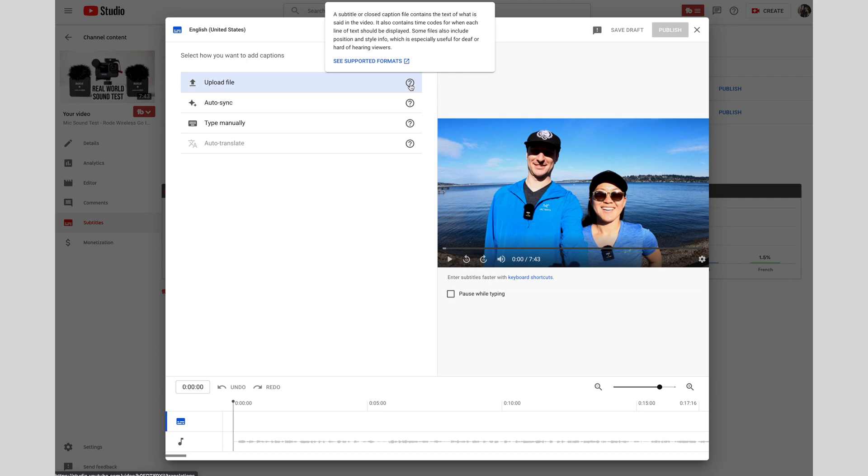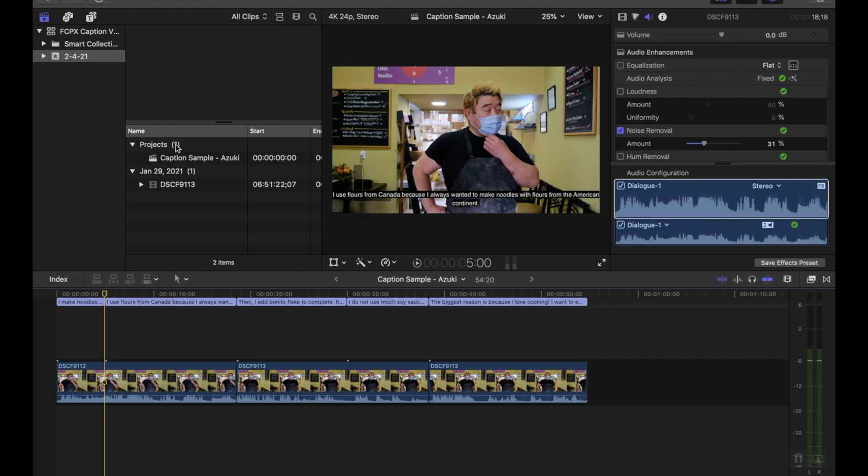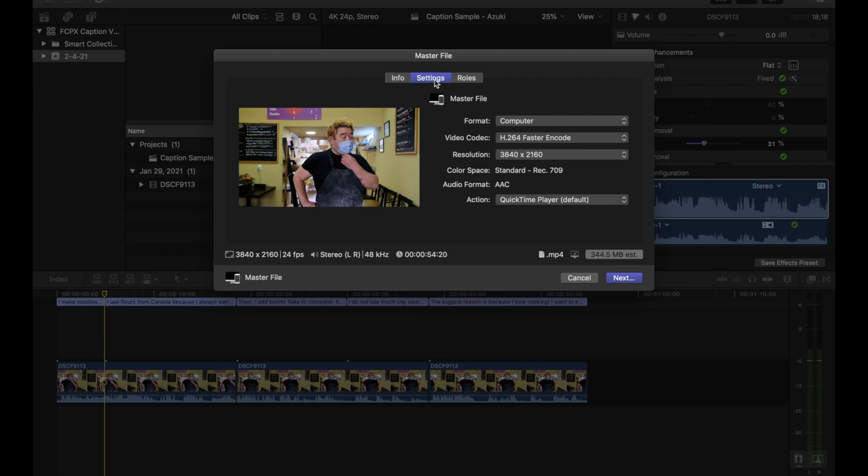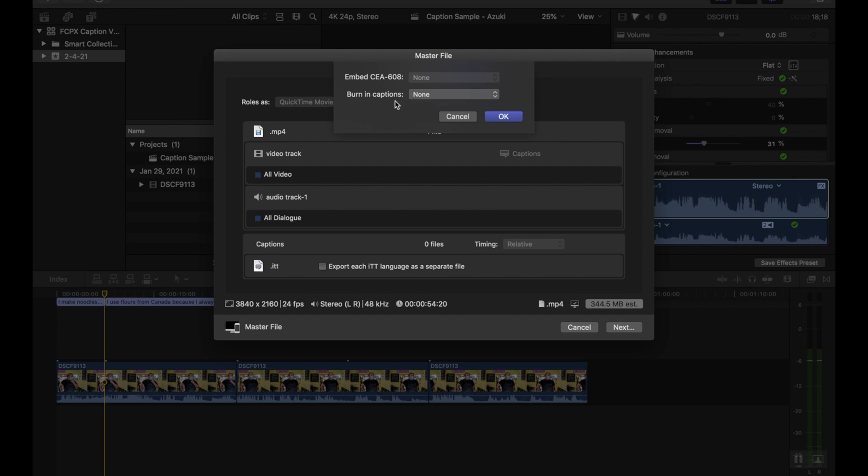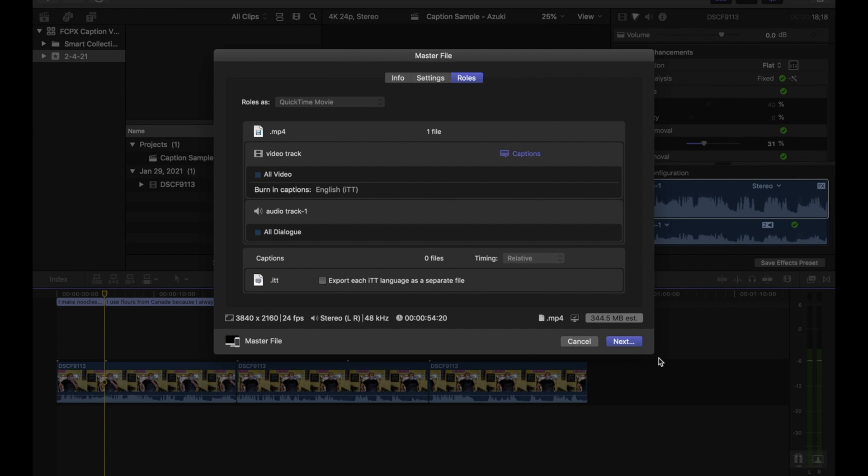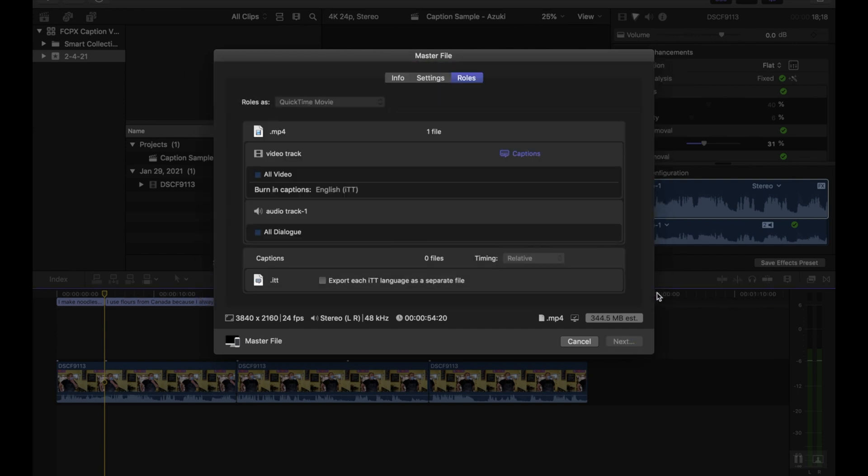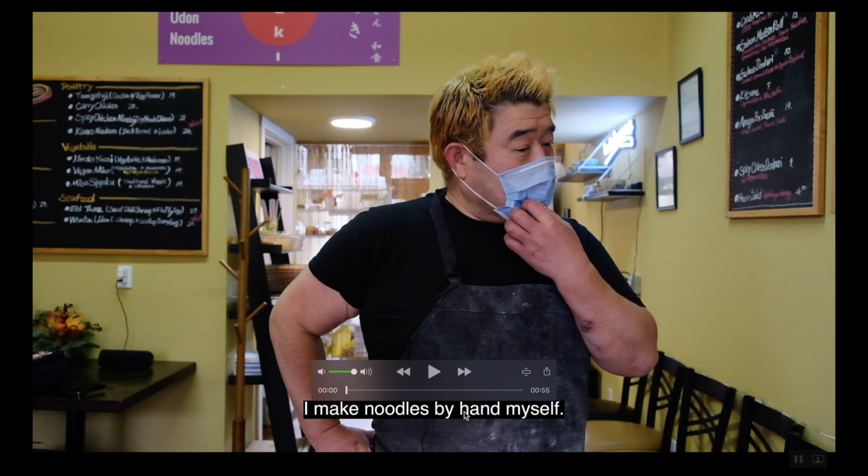The catch is not all online platforms allow you to add your own caption file separately like that. So in cases like that, like on Instagram or TikTok and you want captions, then you have to burn your captions in to make sure that they're going to be there. So if you're going to go the burned in or open caption route, then go over to share master file. And then go over to roles and captions. And here it says burn in captions. Go ahead and select English ITT and say okay, and then go ahead and export that video. So here's the results. These are the burned in or open captions that we generated by using the built-in feature in Final Cut.